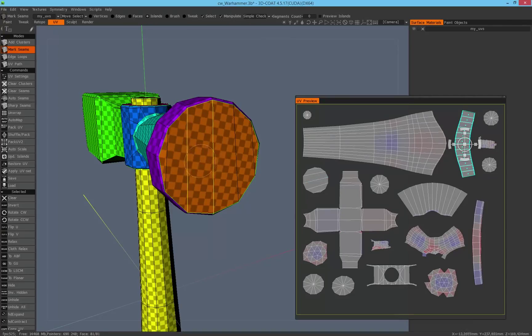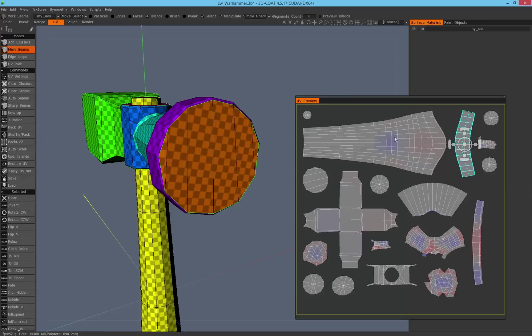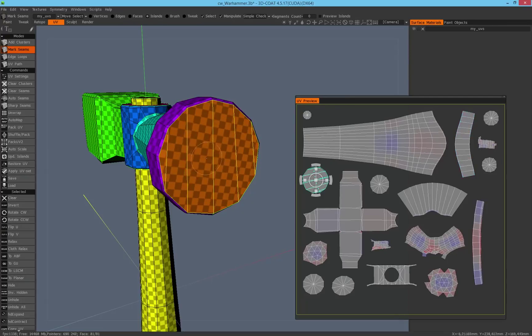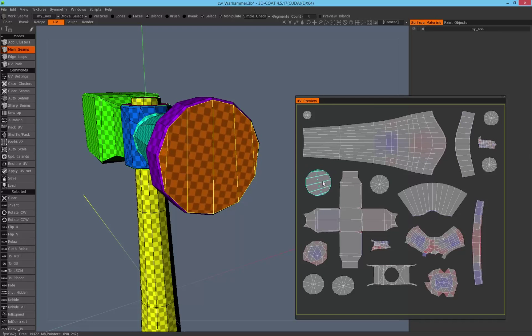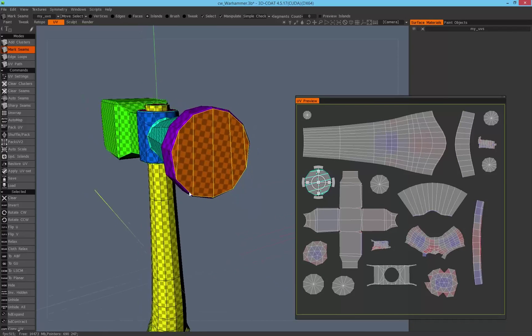And this is the trick how to select the island. So I click here into the center and automatically 3D-Coat selects the right island and you can work with this island.